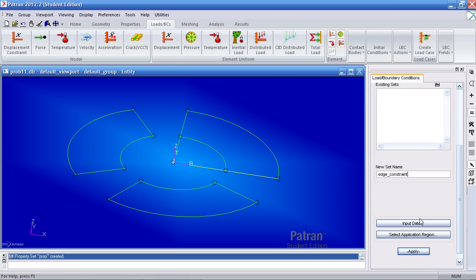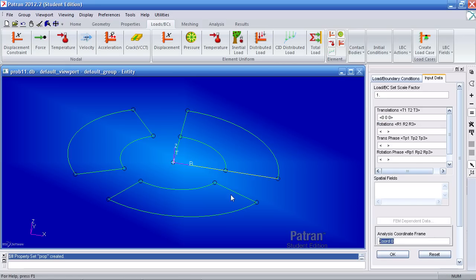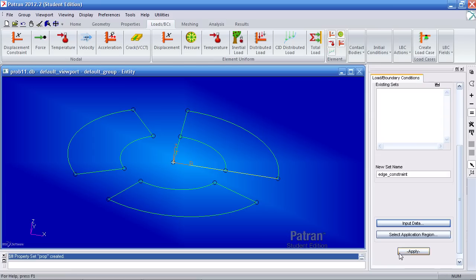I'll call this first one edge constraint. For my input data I'll prevent translation in the x, y, and z direction. For my analysis coordinate frame make sure to pick this coordinate system here in the middle. It's the cylindrical coordinate system and it's called corridor 1. Click OK.